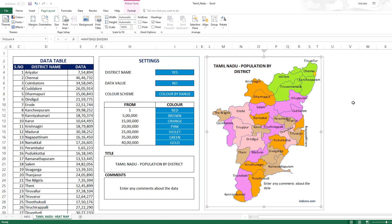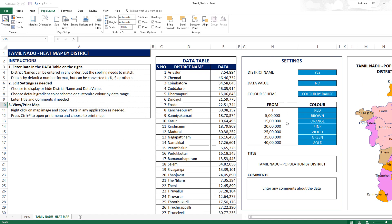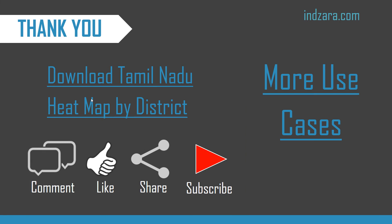We've covered how to enter data, change the settings, and export or share the heatmap image. Please download this Excel template using the link provided in the video description below. Post your suggestions and feedback in the comments section. If you like the video and find it useful, please like and share with your friends, and don't forget to subscribe to the channel to receive notifications of all new videos about Excel templates. Thank you very much for watching.